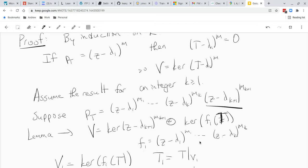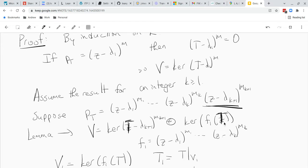We call the first K factors of the characteristic polynomial F1, and the other factor is (z minus lambda_{K+1}) to the M_{K+1}. The lemma says that V is the direct sum of the kernel of T minus lambda_{K+1} to the M_{K+1} and the kernel of F1(T). Our plan is then to use induction to prove that the kernel of F1(T) is itself the direct sum of all the remaining terms.